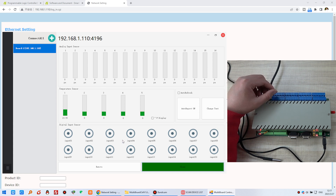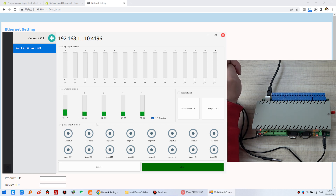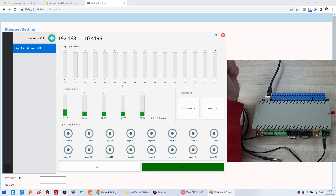This is how to monitor the input state — analog input, digital input, and temperature sensor. You can also change the unit of the temperature sensor by clicking, and the value changes to another unit. You may want to rename each channel name, unit, and number.